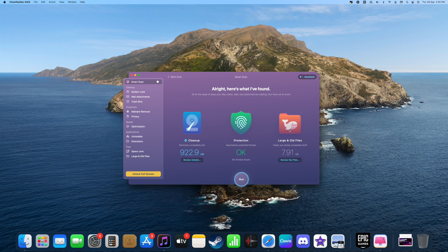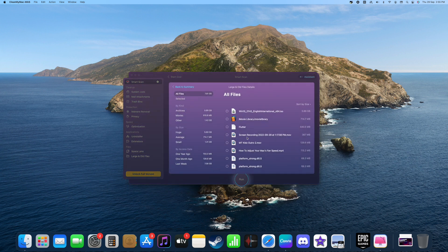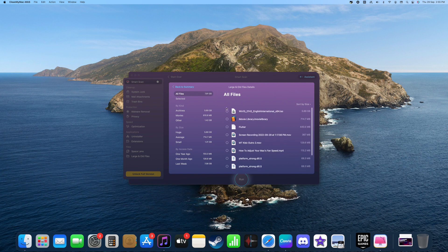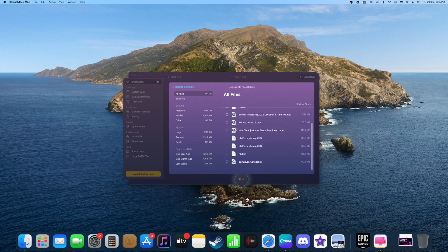And there are some large and old files - there's 7 GB and 922 MB of cache.